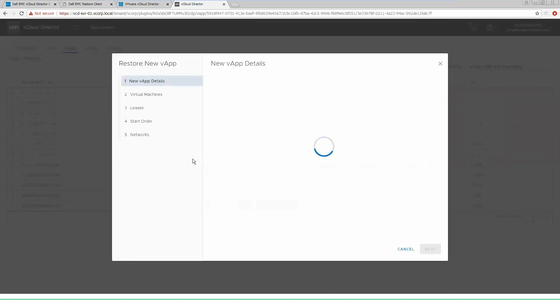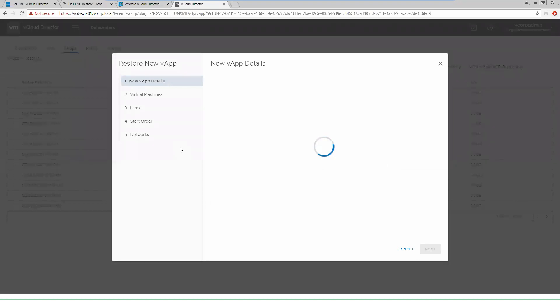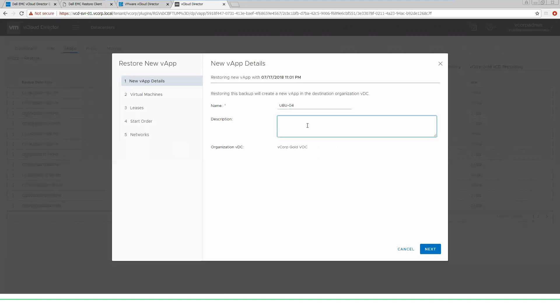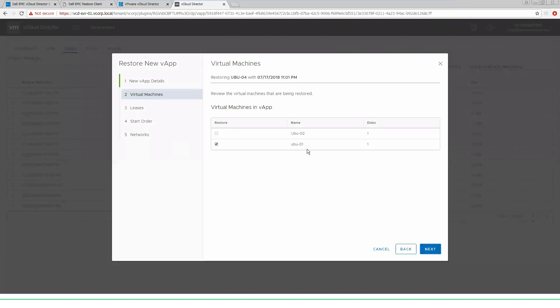For the new vApp restore, there's a couple pieces of information you have to supply. You have to give it a new name for the vApp because we're not overriding the existing one. Give it a description so we know what it is. We can go ahead and select which backups we're going to restore. In this instance, this backup only backed up one VM of the vApp. So we will restore this UBU 01.